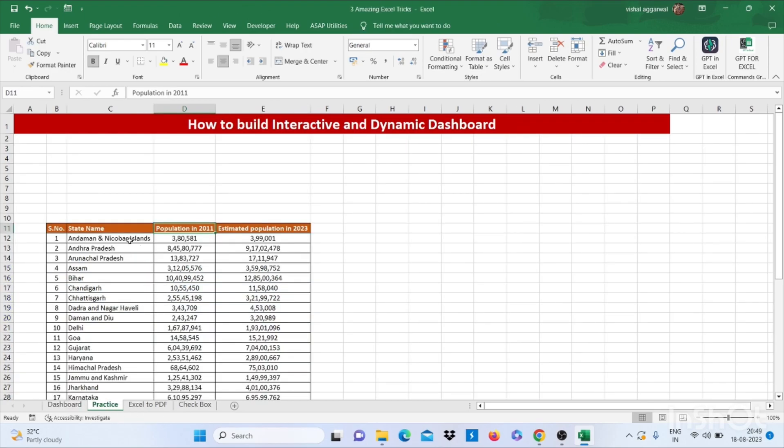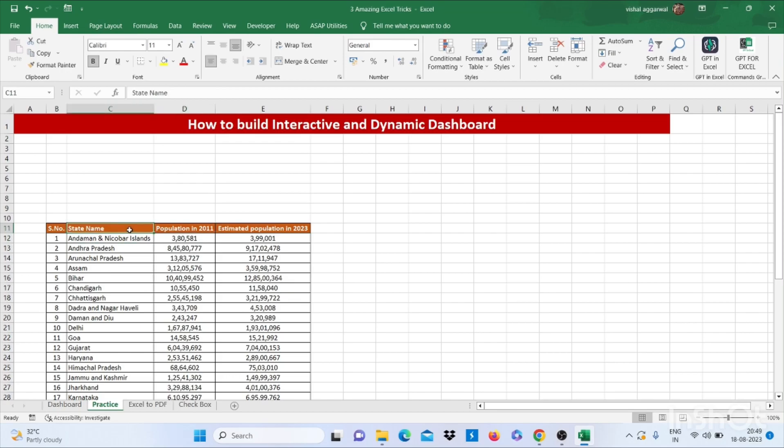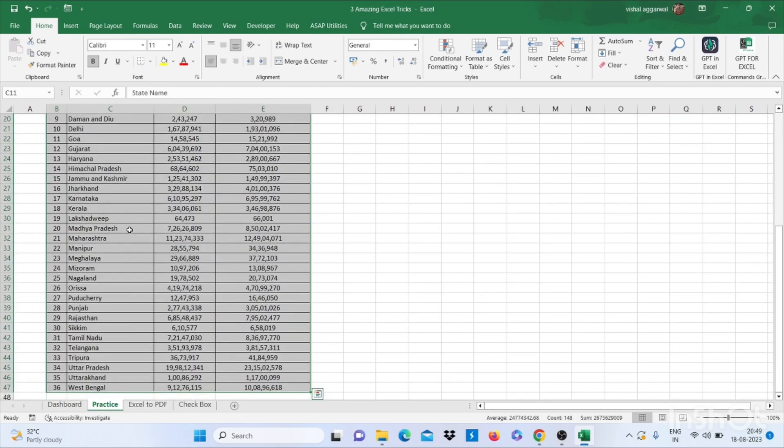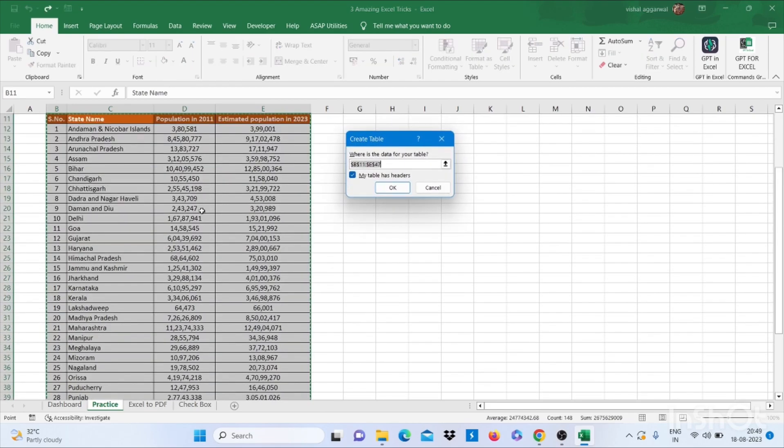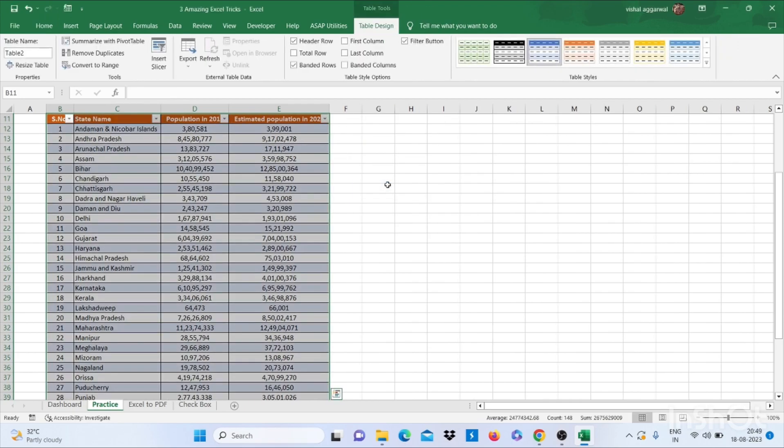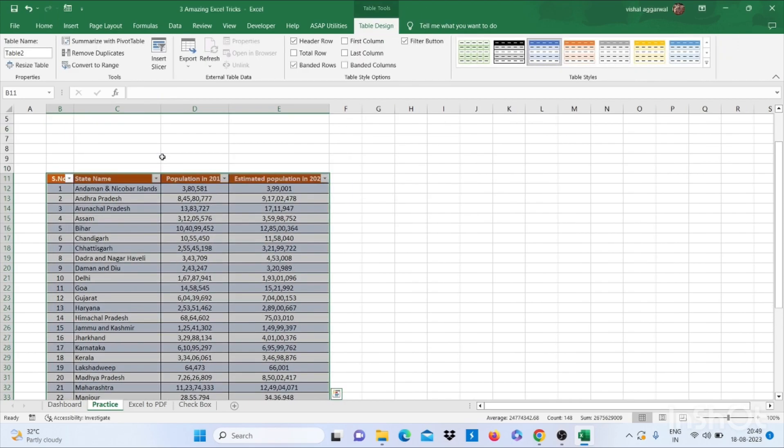We have data with state names, population in 2011, and estimated population in 2023. First, you have to select this data, then click on Ctrl+T and make it a table.